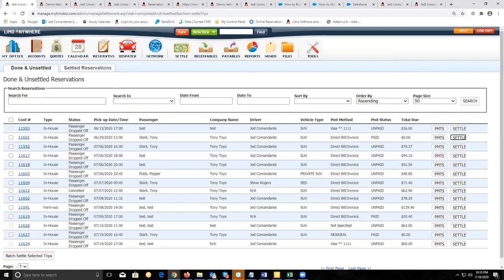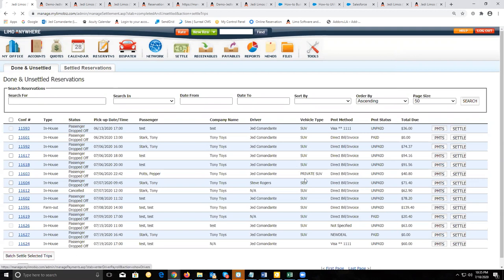Now when we're actually paying the driver, we're going to go to paid payables. That'll take us to the pay driver tab. You want to look for the driver you want to create a payroll for — this will show all the drivers that have completed trips that you settled.